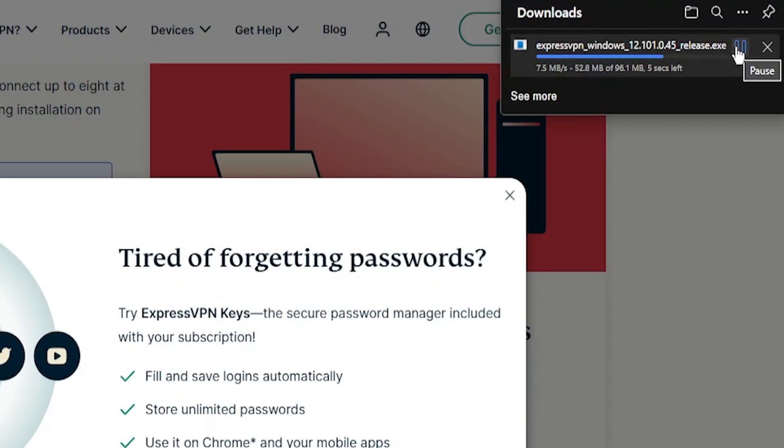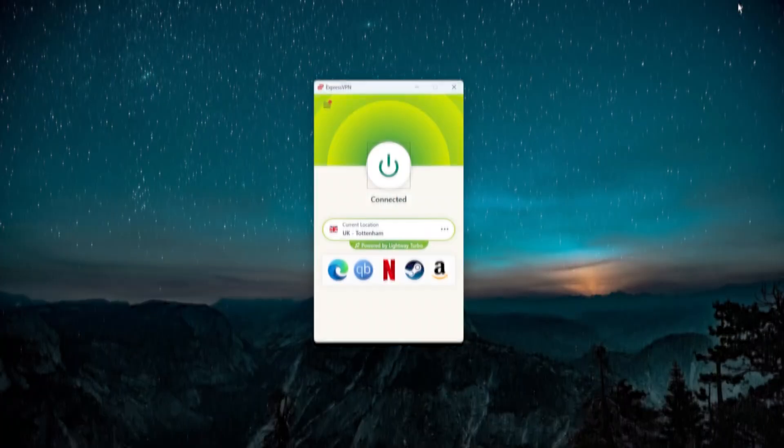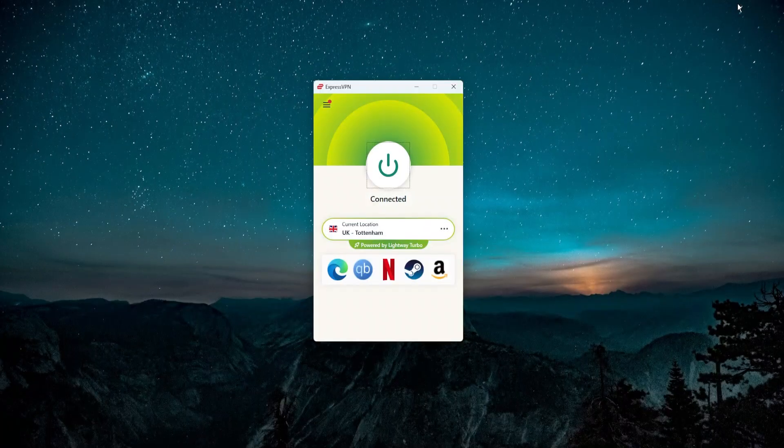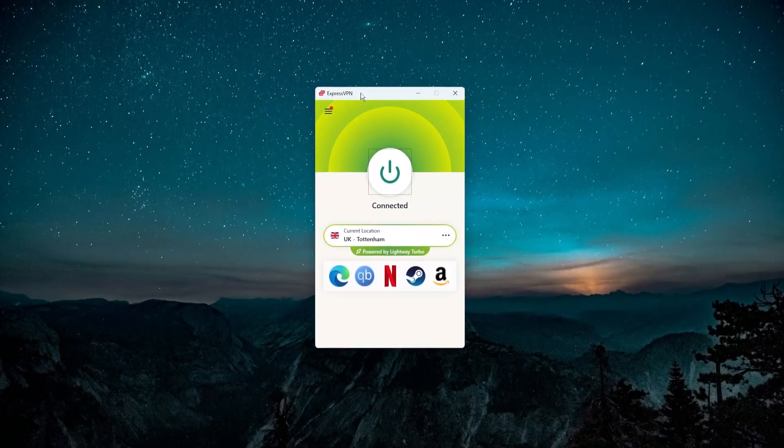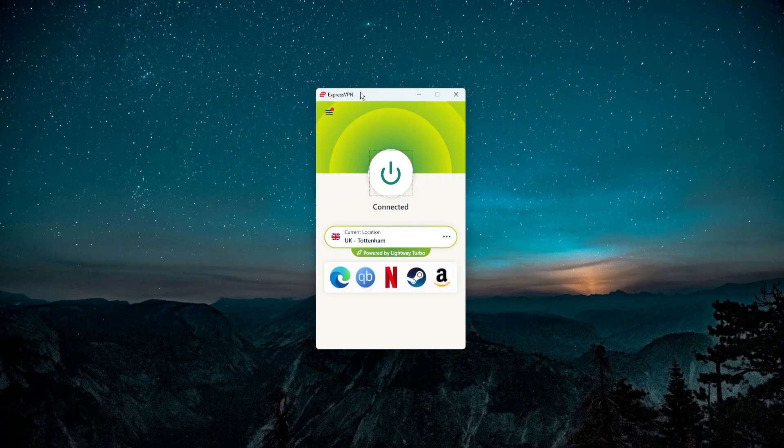That'll actually download the application on your computer. Once that's finished you want to open it up. I'm going to pause this because I already have it installed, and once you do open it up it's going to start the installation process. You're going to start installing the actual application. It's going to ask you a few questions just to get things set up the right way the first time that you're opening it up.